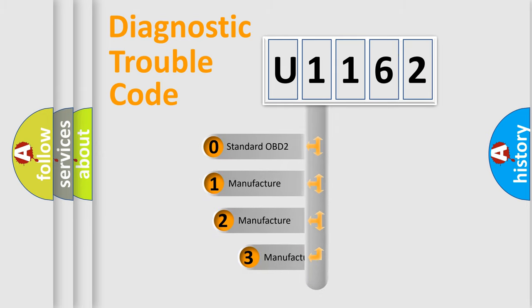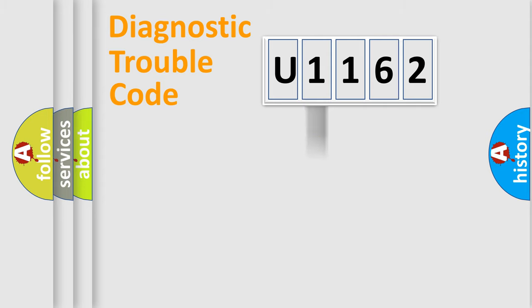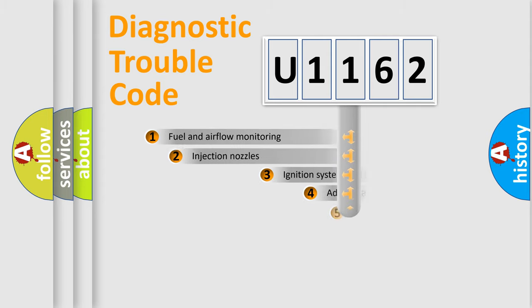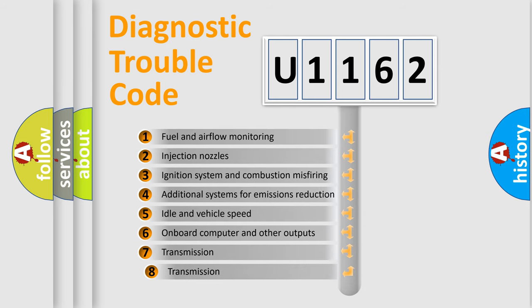If the second character is expressed as zero, it is a standardized error. In the case of numbers 1, 2, 3, it is a more specific expression of the car-specific error. The third character specifies a subset of errors.